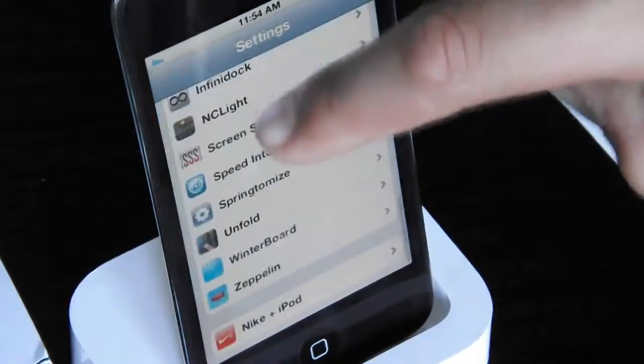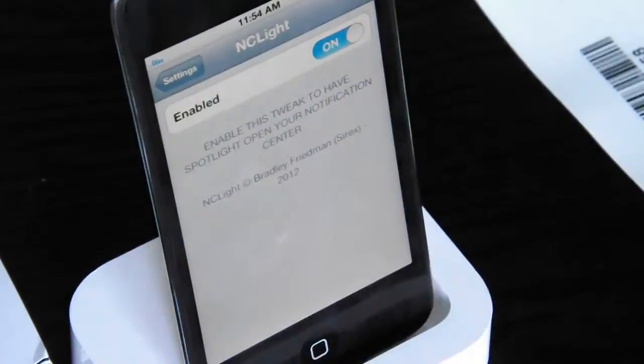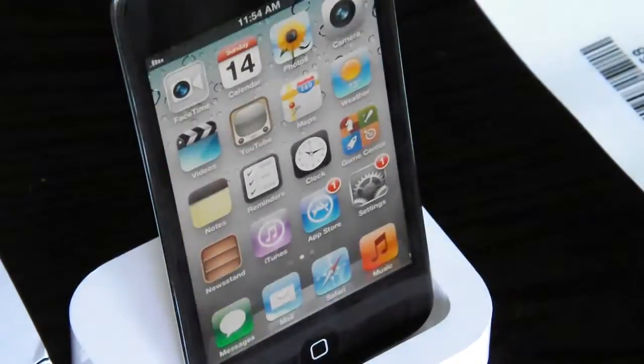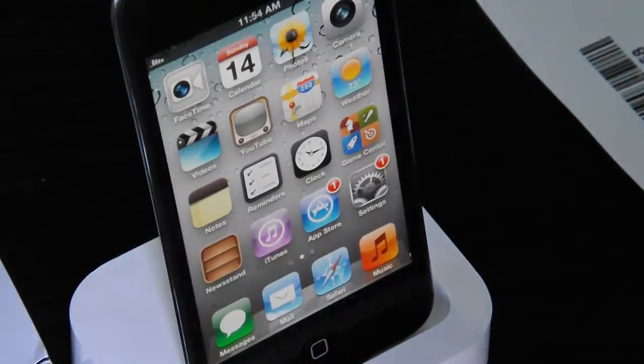You click on NC Lite, and all you have to do is enable it. Just make sure you have it enabled — toggle it off and then on — and then it'll work.